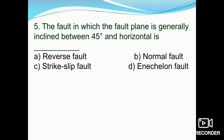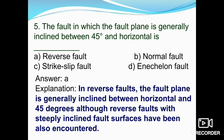The fifth question: the fault in which the fault plane is generally inclined between 45 degrees and horizontal — what is that fault known as? Reverse fault, normal fault, strike-slip fault, or anaclonal fault? That is reverse faulting. In reverse faults the fault plane generally dips between horizontal and 45 degrees, although reverse faults with steeply inclined fault surfaces have also been encountered. Generally, the dip is between horizontal and 45 degrees. Option A, reverse fault, is the correct answer.